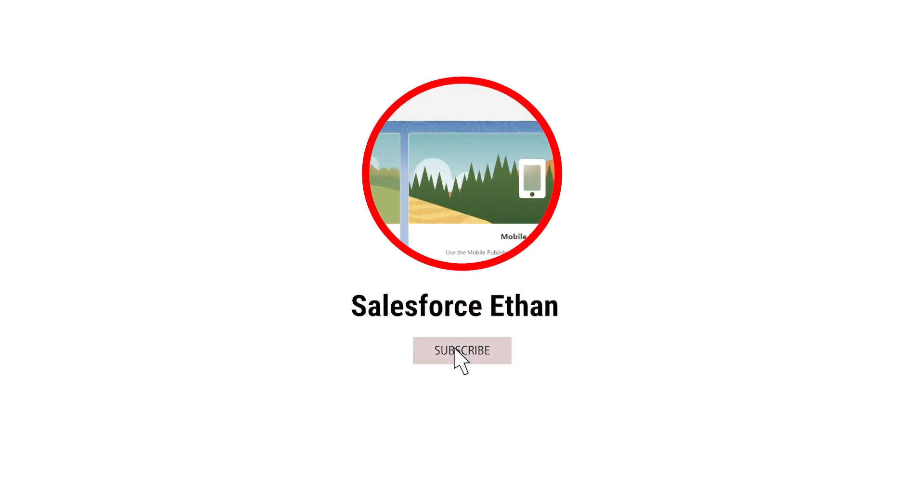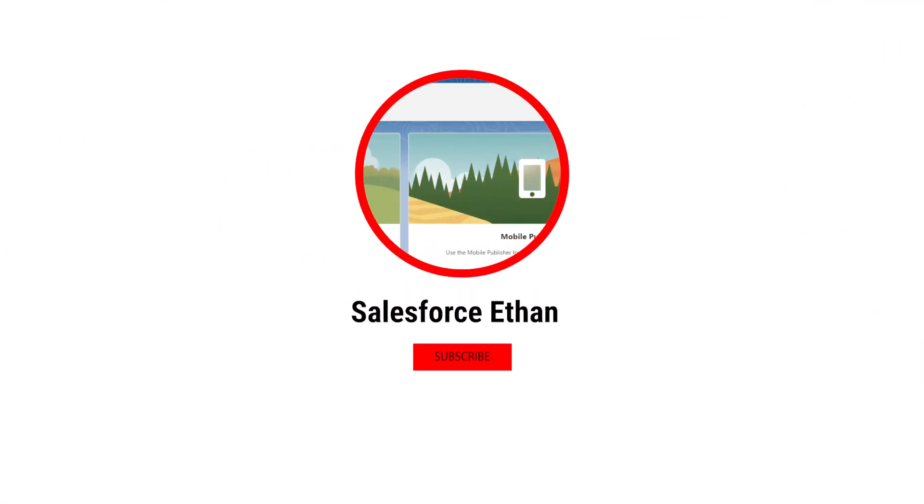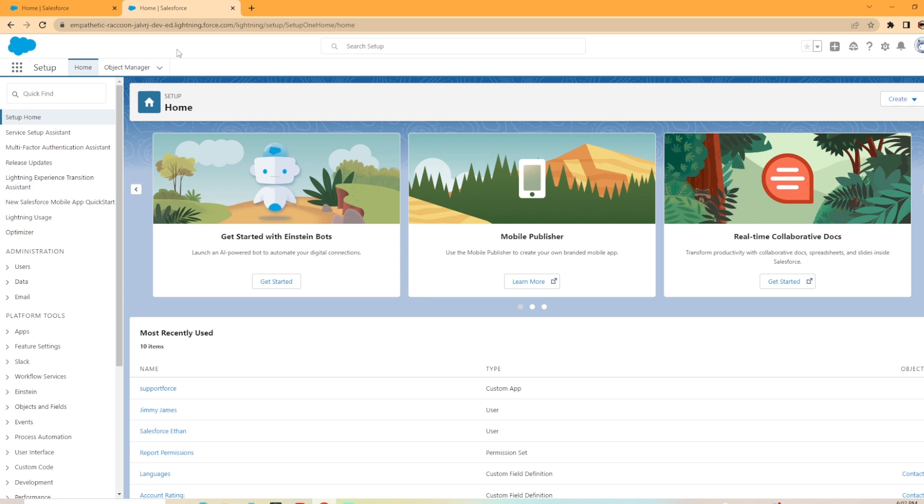Hey everybody, welcome back to my channel. Today we're going to be looking at how to create a custom report type in Salesforce. There may be many different situations in your Salesforce career that you may want to create a custom report type. It's a relatively straightforward process and we're going to jump straight into it.